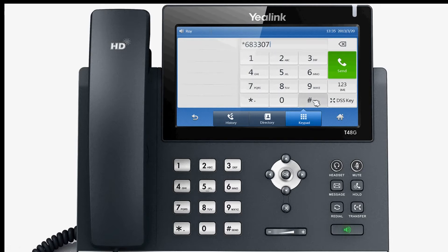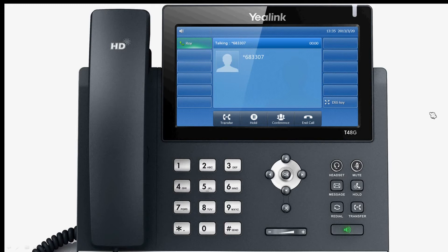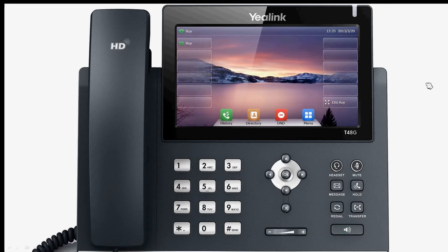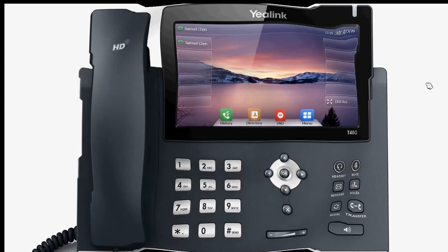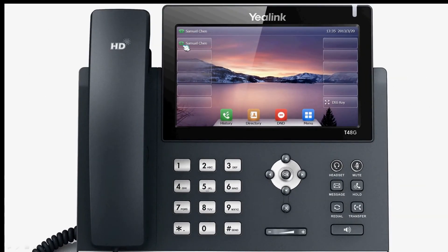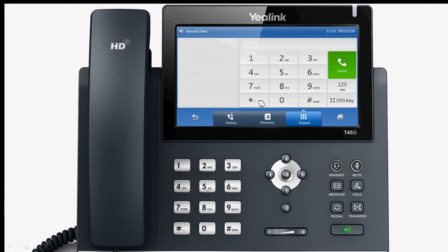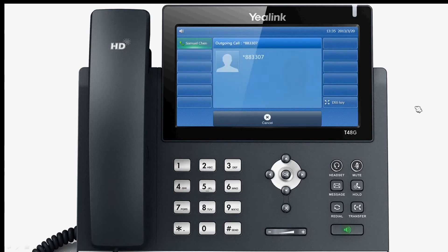Now you park the call to the target number. When the call is parked successfully, you can dial the retrieve feature code star 88 and the target number on any phone. Retrieve is now operative.